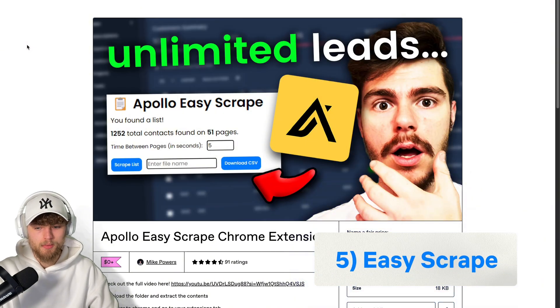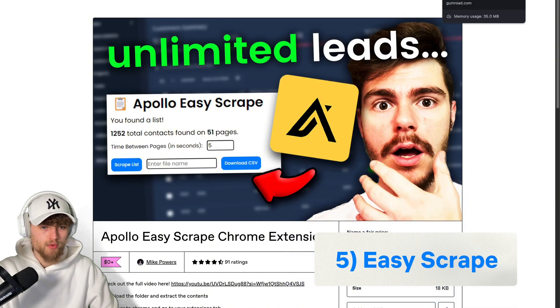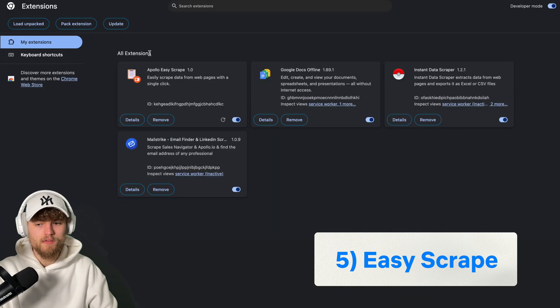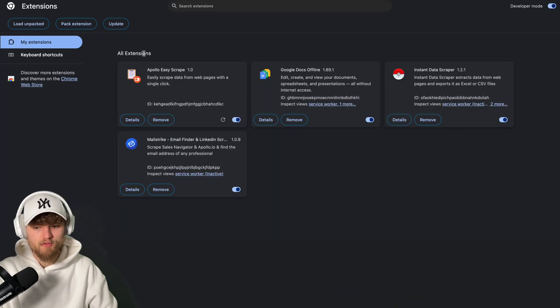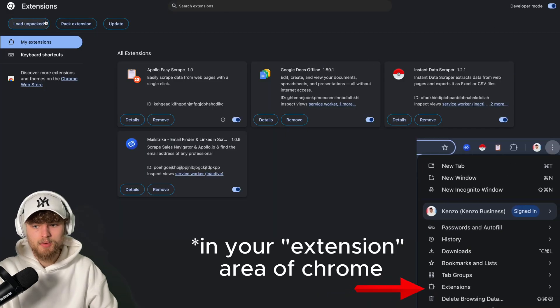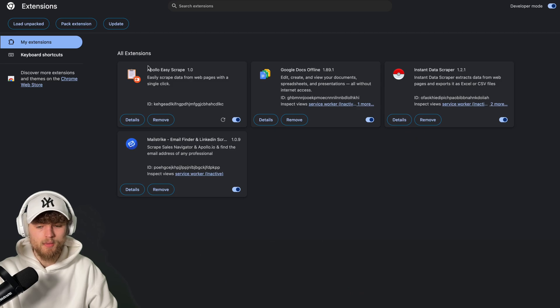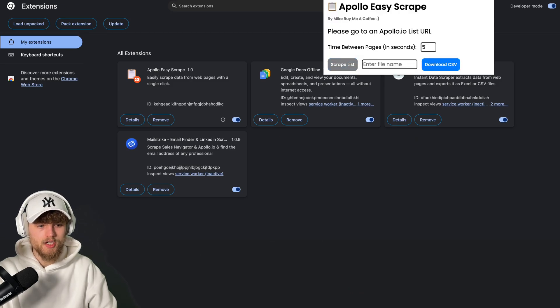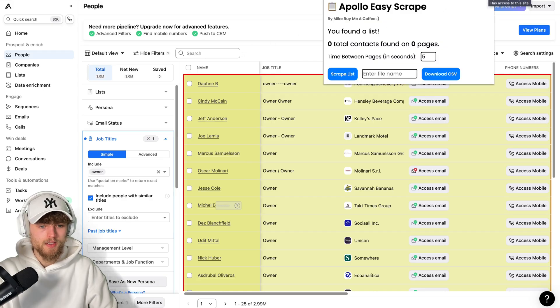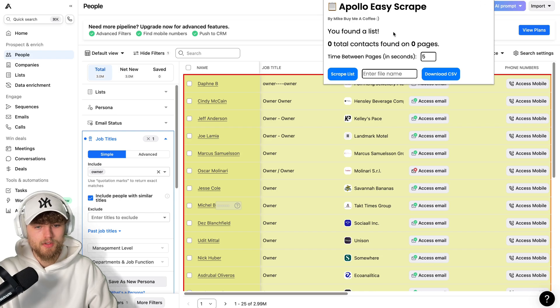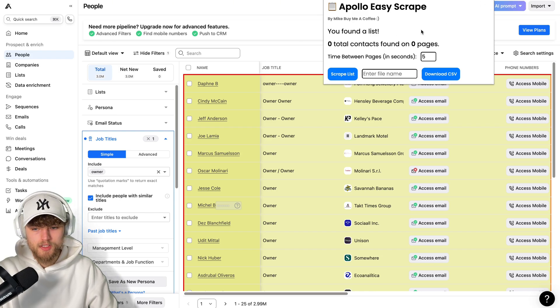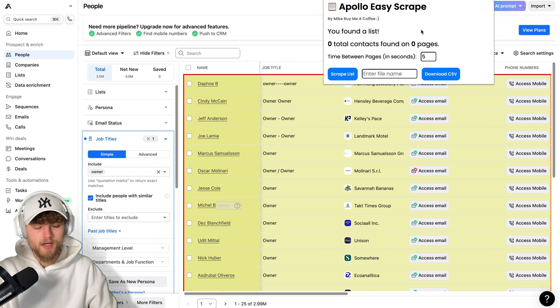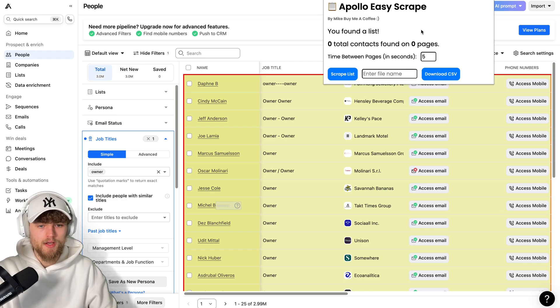And the last way is Easy Scrape. This is also a free tool where you first have to download a file. You have to import this file into a developer mode when you click on Load Unpacked. Then you have this Easy Scrape option here, and it will pop up as an extension. So again, when you go to Apollo, click on this extension Easy Scrape, you are able to scrape your pages and download the CSVs. But of course, since it's a scraper, you have to be aware it takes some time and it can be buggy when Apollo changes some things.